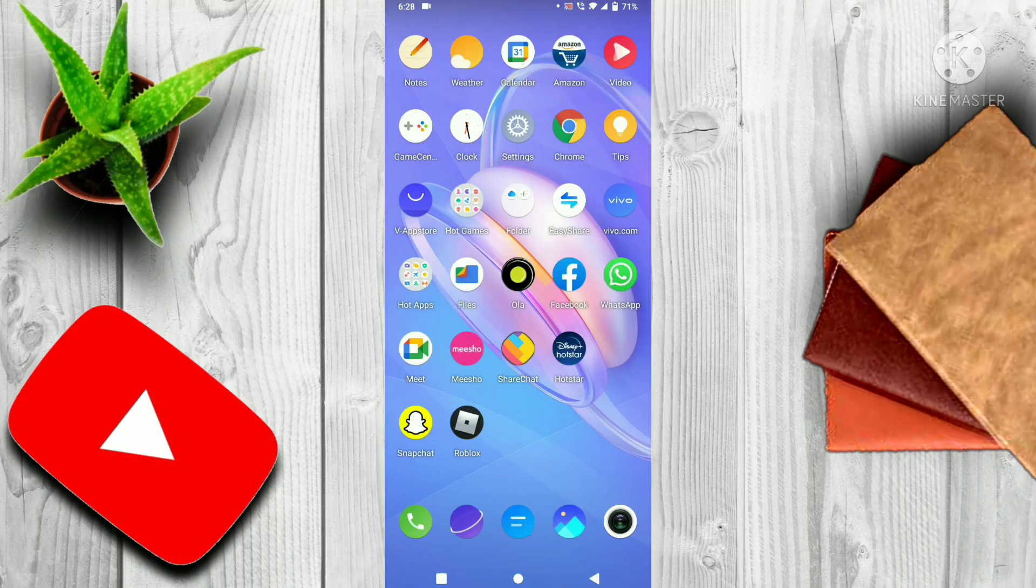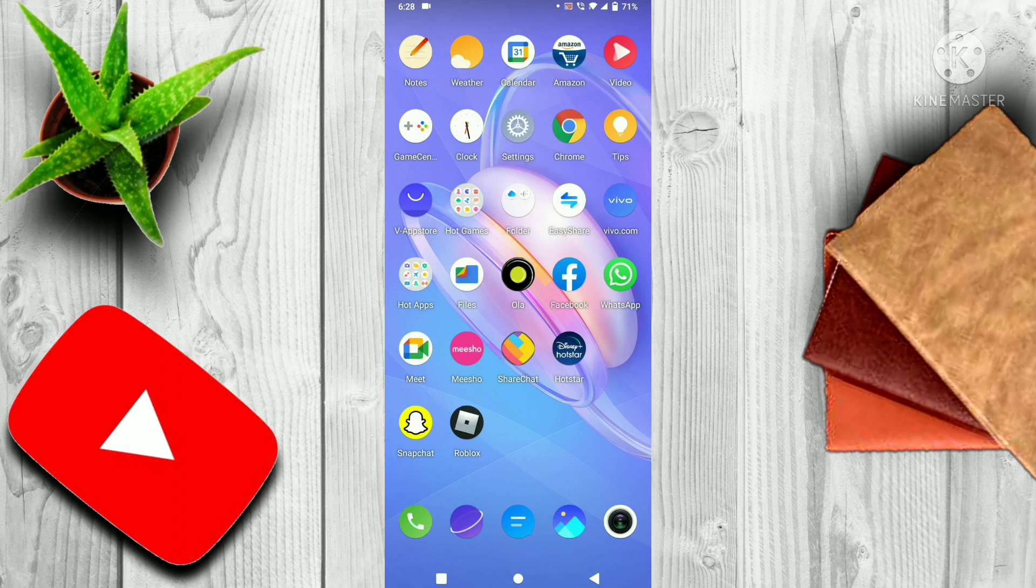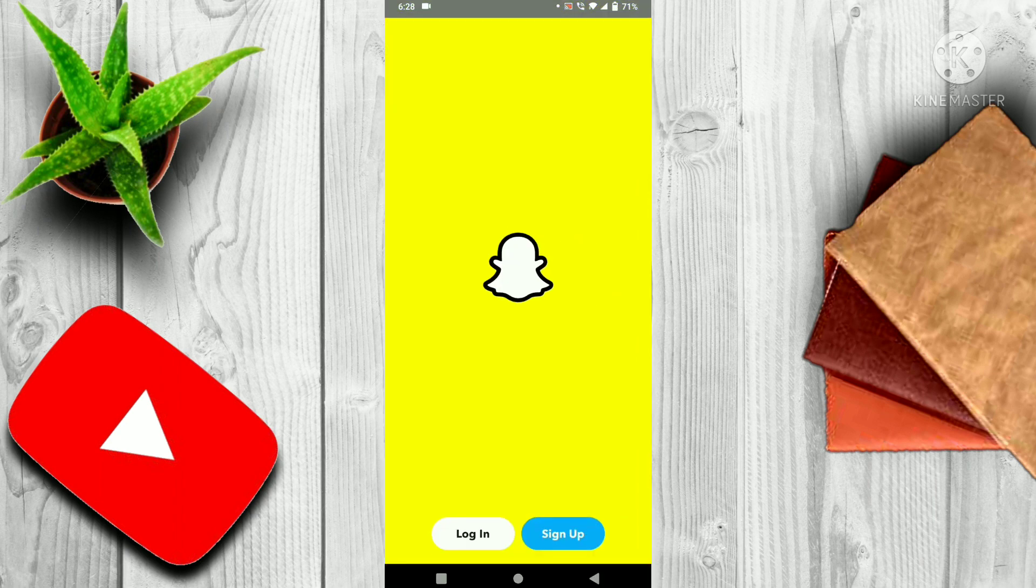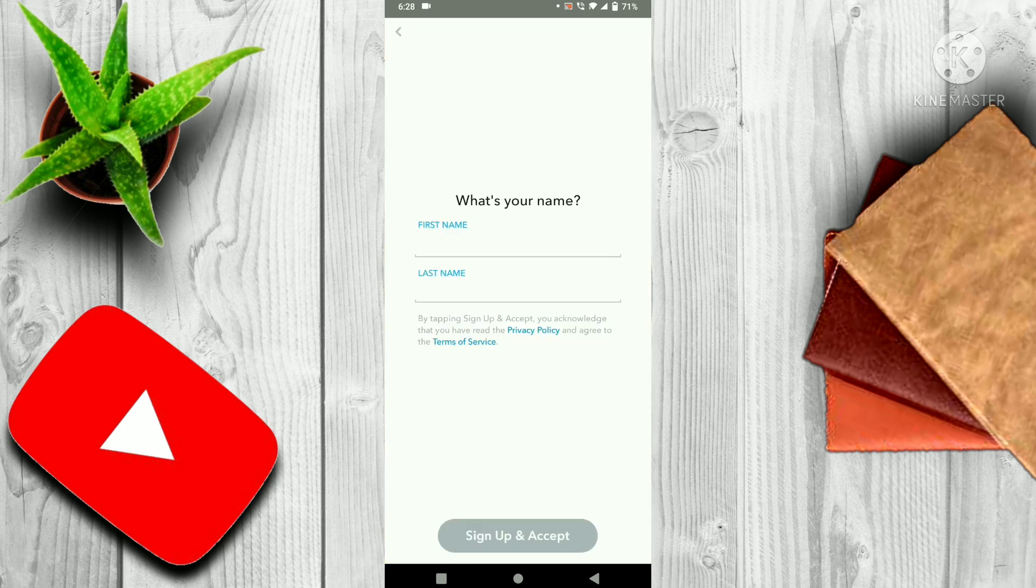Hello guys, today I will teach you the full process of making a new account in Snapchat. First of all, you have to open Snapchat, then you have to click on sign up, then you have to enter your name.